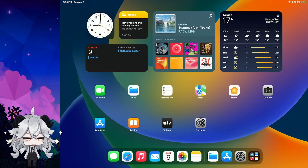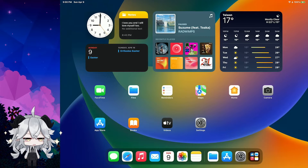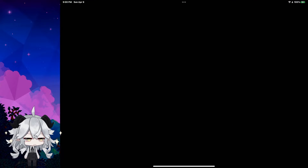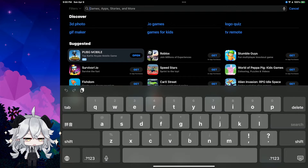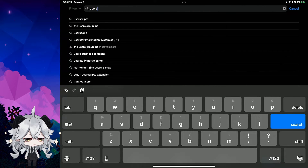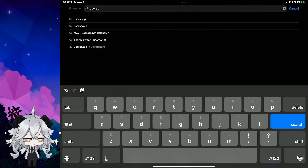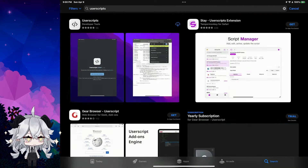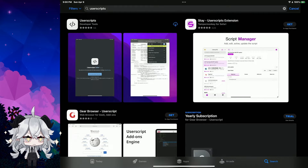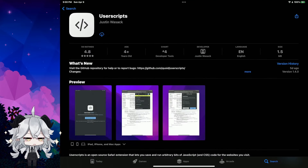Okay, first we need to download an application. Open the App Store and then search 'UserScript'. And we click Download.